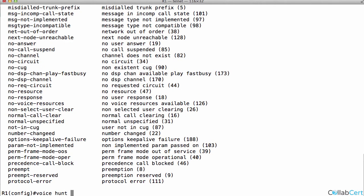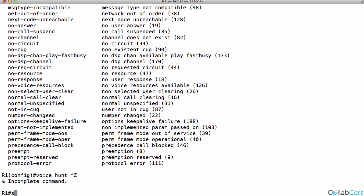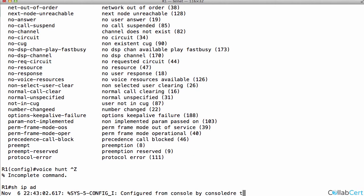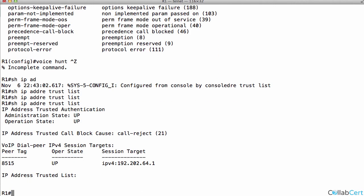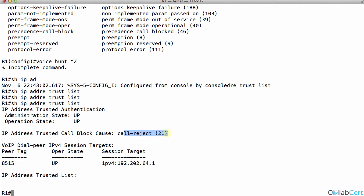Let me go back to our command there. Show IP address trust list. Key command there. You've got to use this command if you ever see a 403 forbidden. And you can see here, when this is in play, and this is obviously operationally up, when this has actually been invoked, it tells you the call reject 21 cause code will be generated. So that's what we're seeing in the trace.